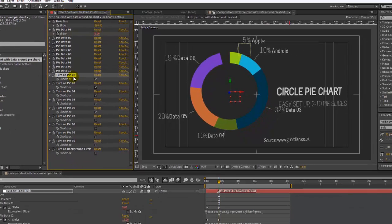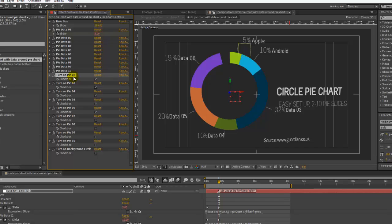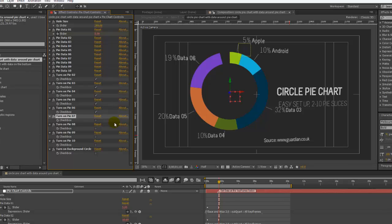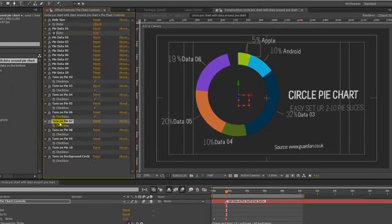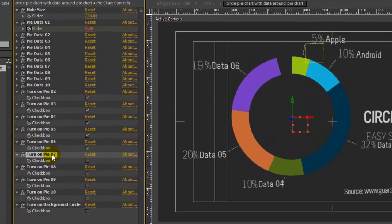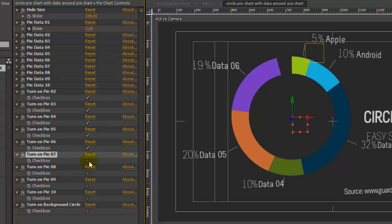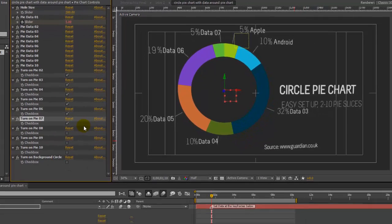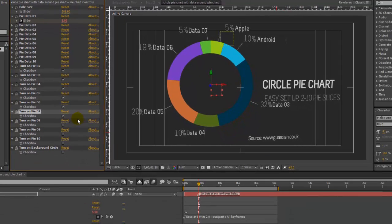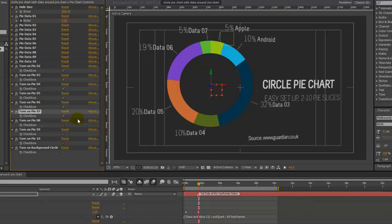This pie chart has 10 slices that you could potentially use. As you can see, we're only using six in this example, but let's say we want to use seven. So to add a seventh slice to this pie chart, we'll just turn on the turn on pie 07 checkbox. And there we go. So now this seventh slice has been added to this pie chart, and it has its data and the text layers now visible as well.